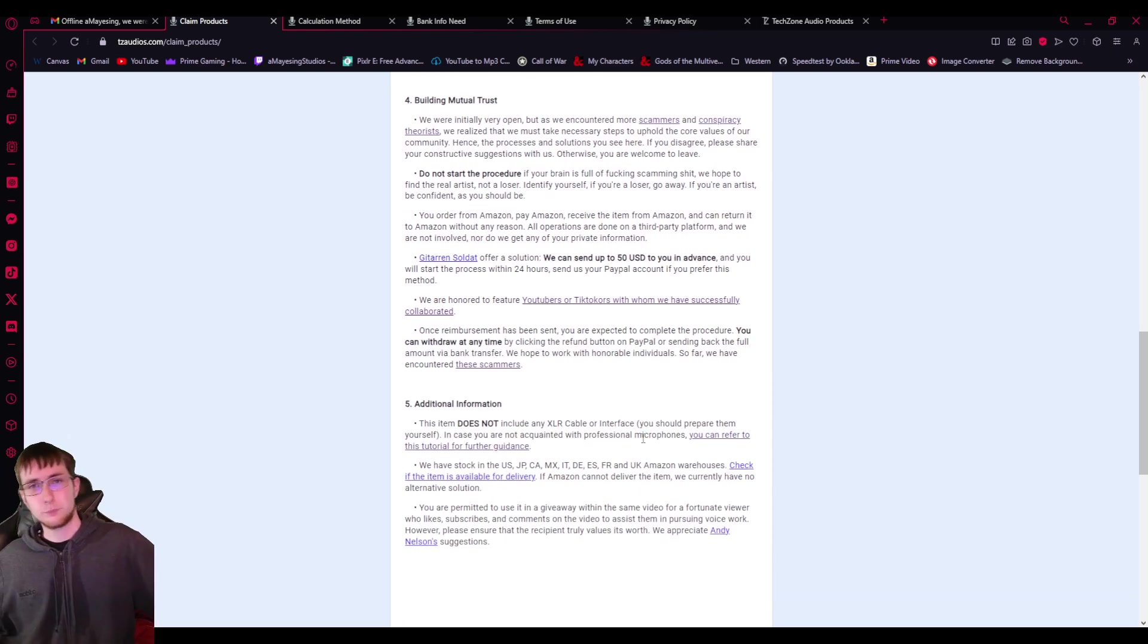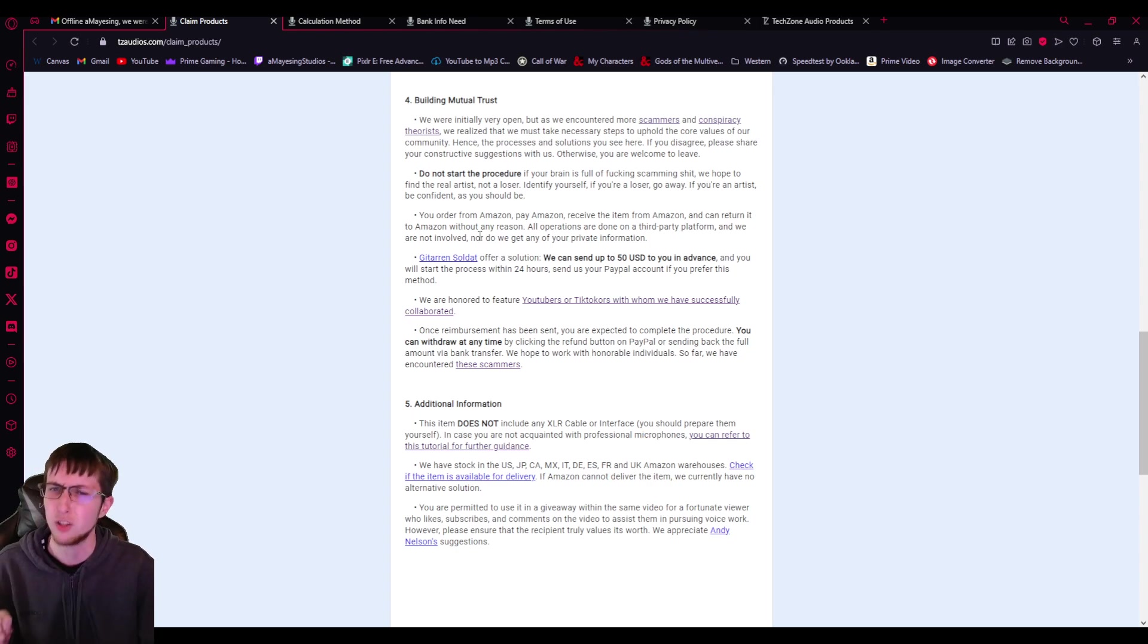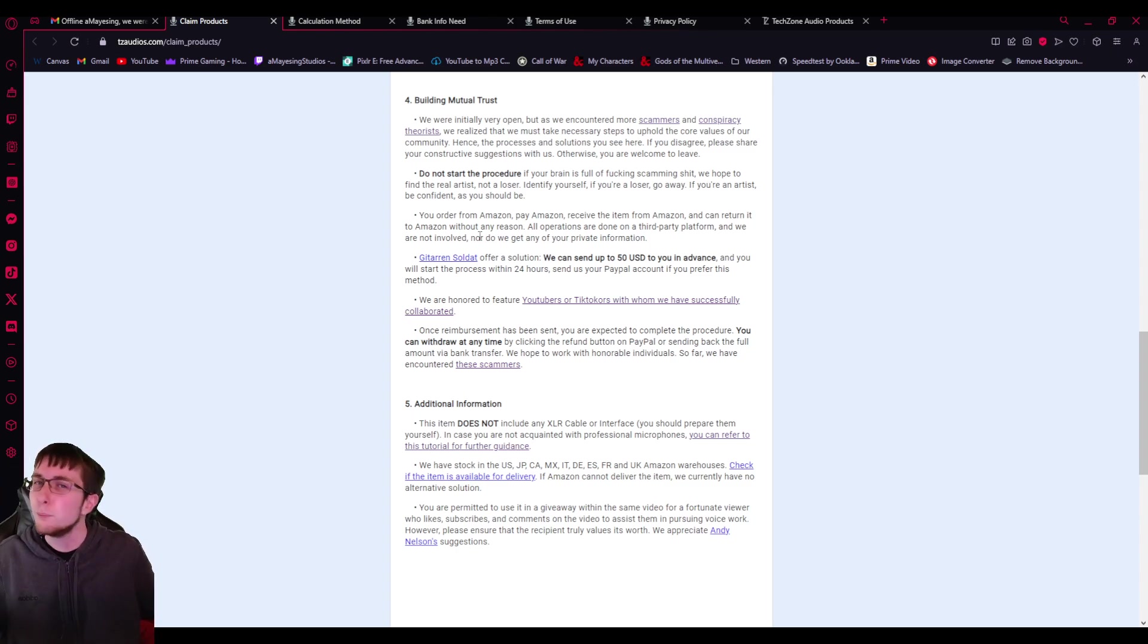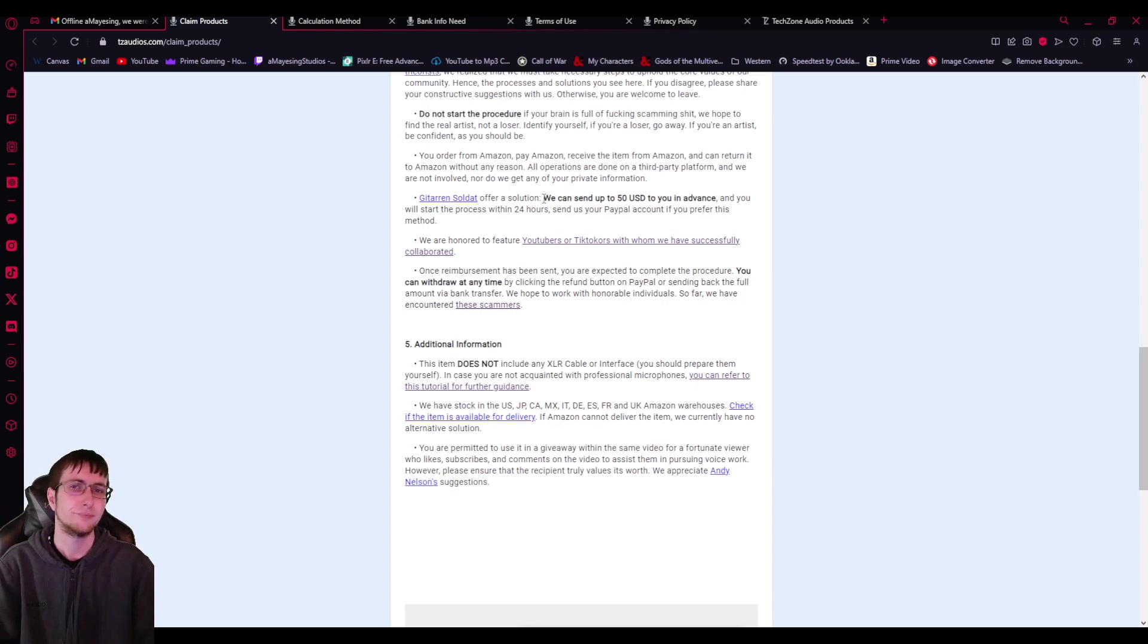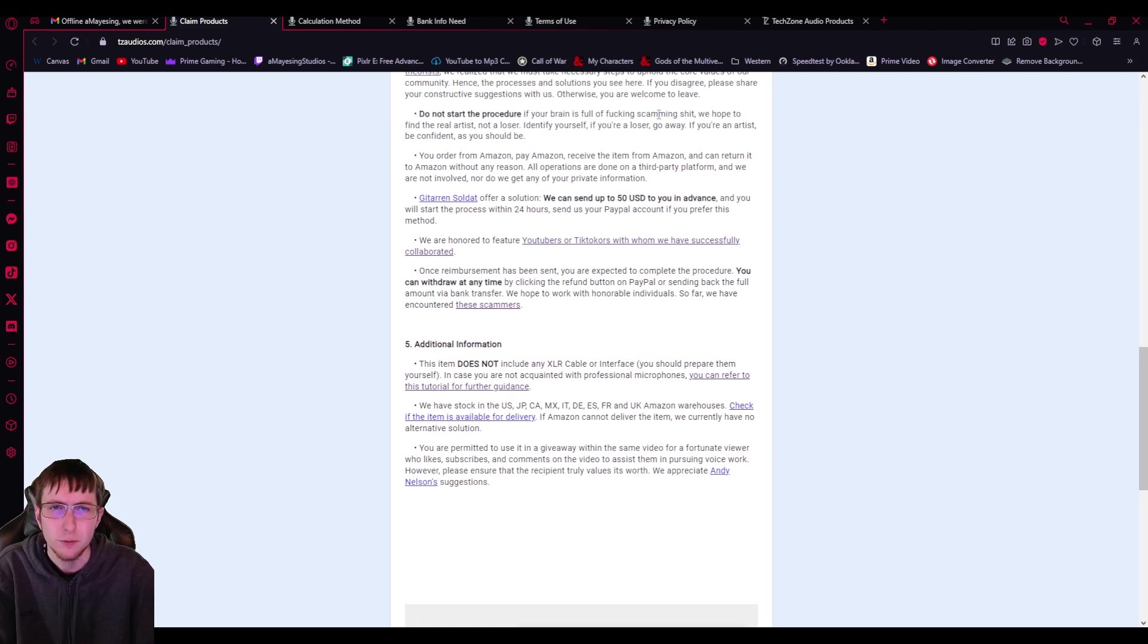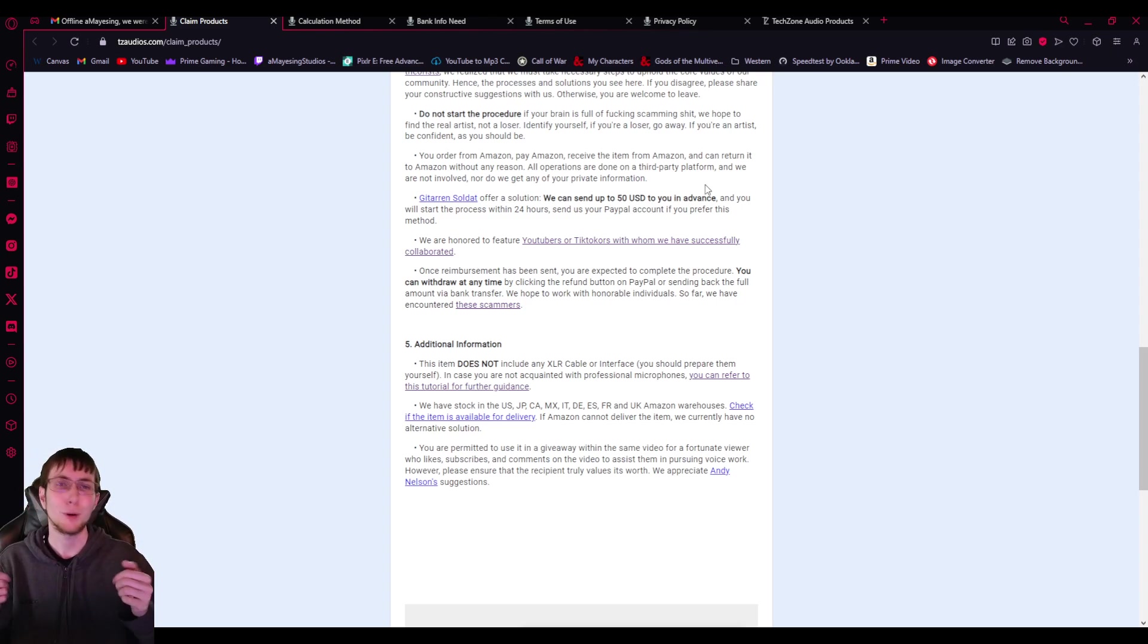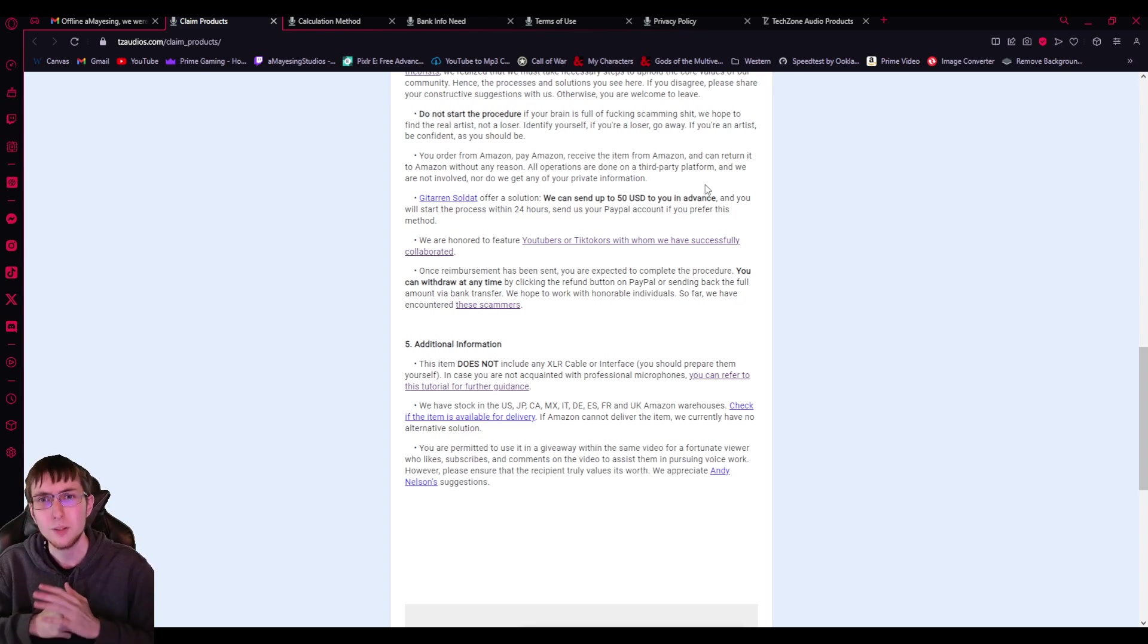Meet your trusts. We were initially very open, but as we encountered more scammers and conspiracy theorists, people who are actually intelligent, we realized that we must take necessary steps to uphold the core values of our community. Hence, the processes and solutions you see here. If you disagree, please share your constructive suggestions with us, which I am doing. Don't be scammers. And if you reach out to somebody, get the item for free. Otherwise, you are welcome to leave. Again, why would you put that in a business website, even though this is a Google form? Do not start the procedure if your brain is full of scamming shit. I have no words. You're a business model and you have that shit on your form. What is wrong with you guys? Seriously. Do you need help?